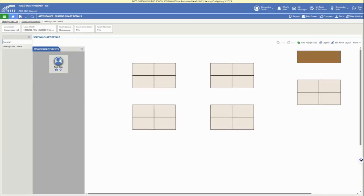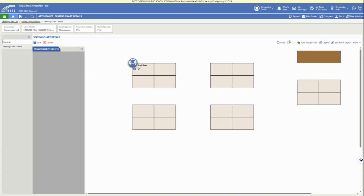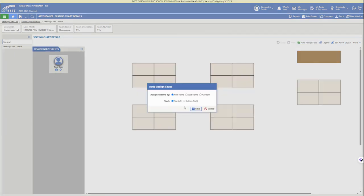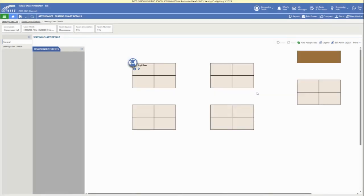This brings up the room layout we just set up, with students in the gray holding area on the left. You can drag and drop students or auto assign seats by name or randomly using the auto assign seats option. Click save once set up, and students will be randomly assigned or assigned alphabetically.